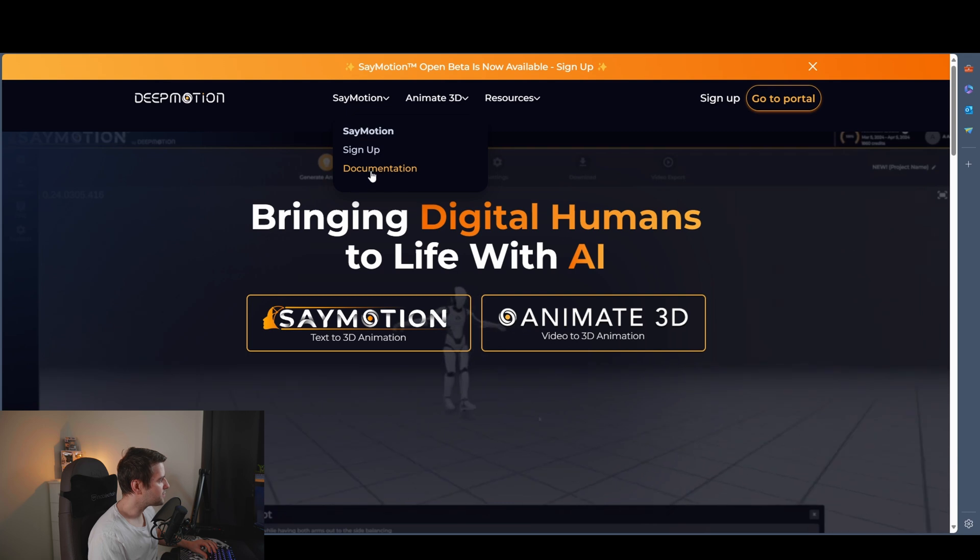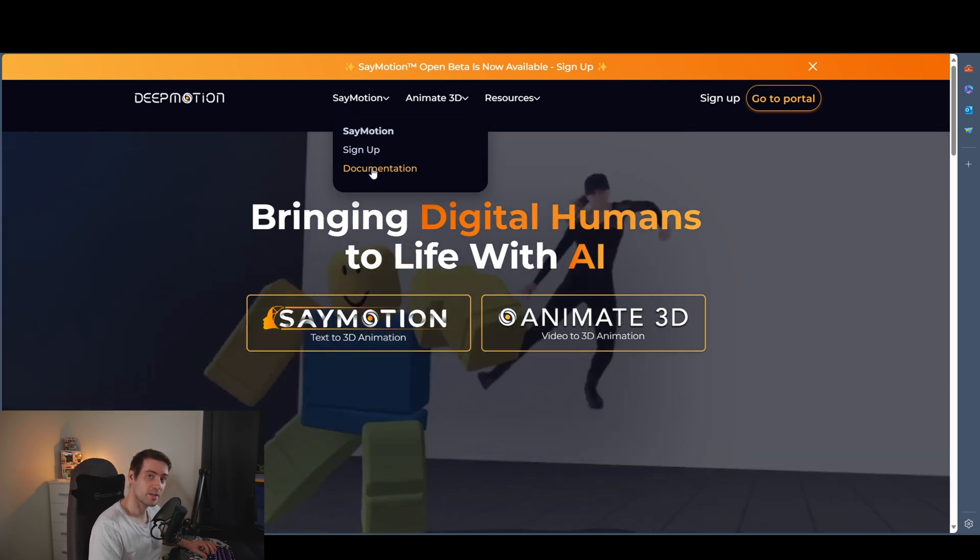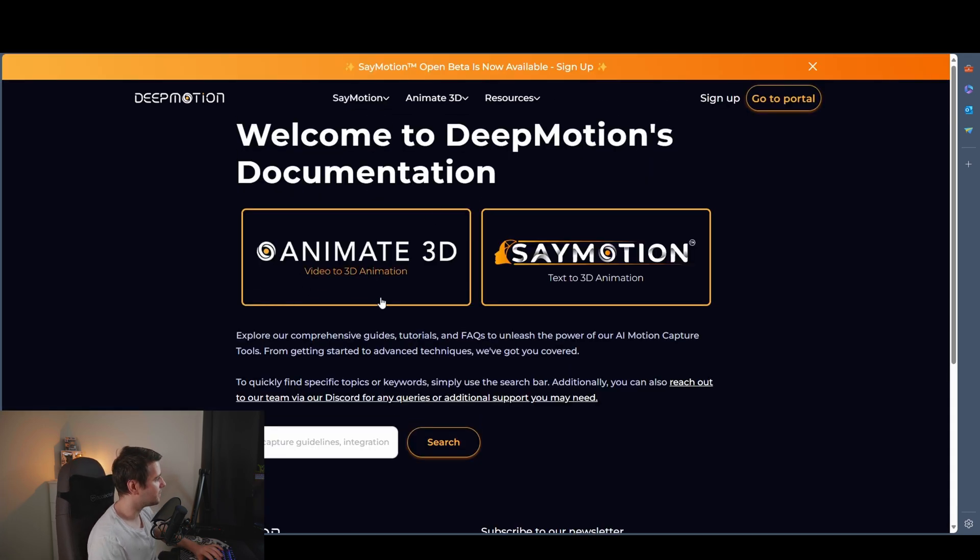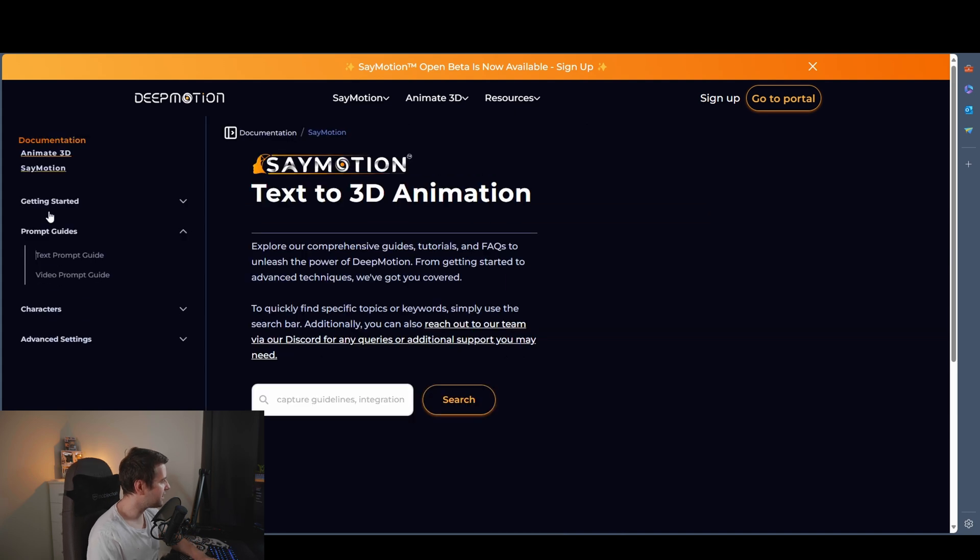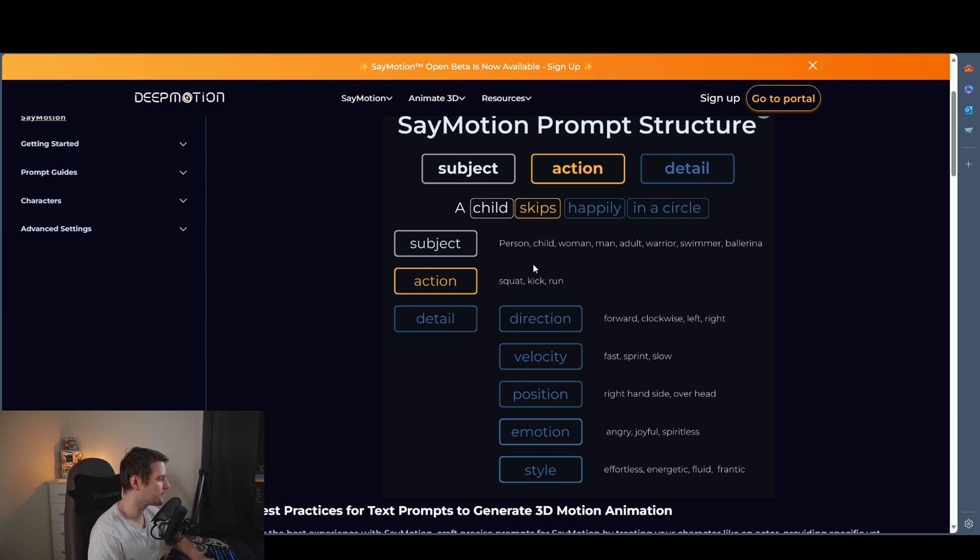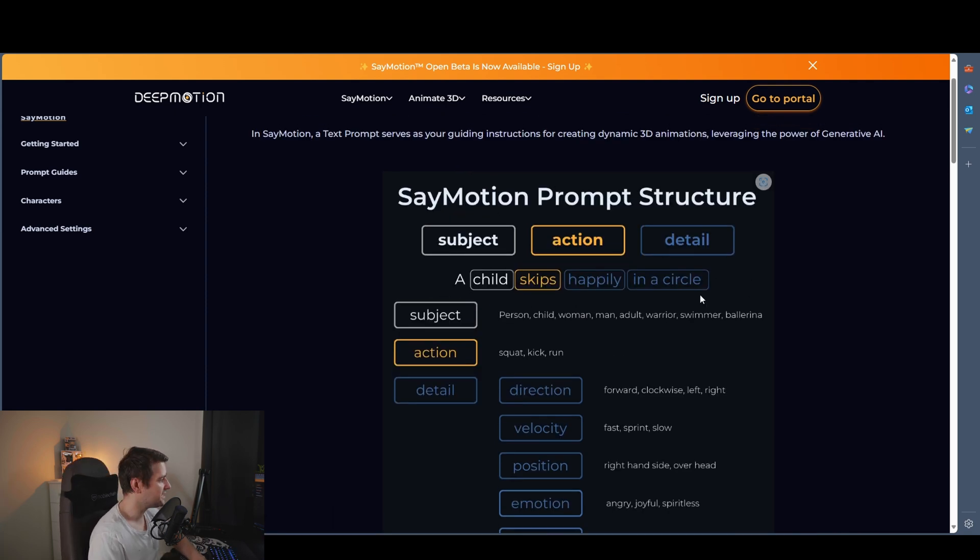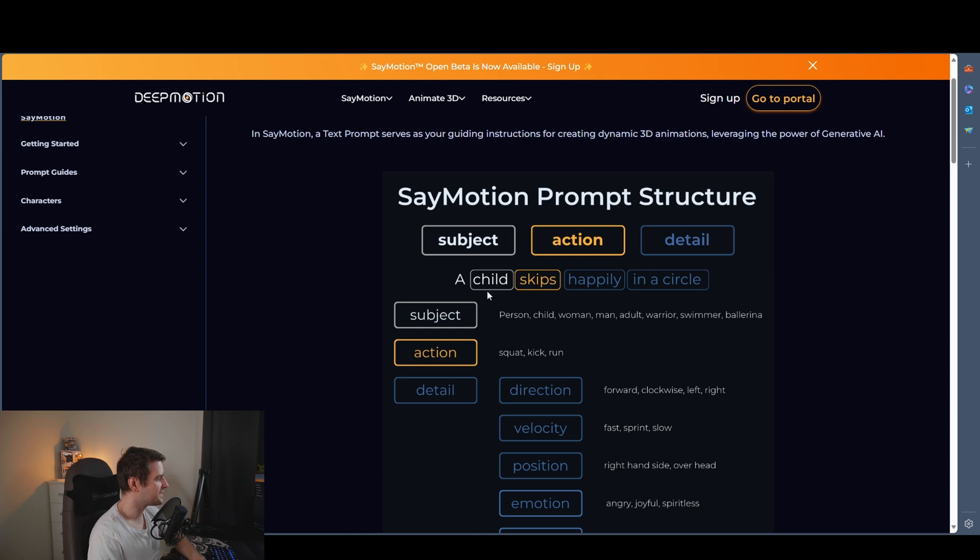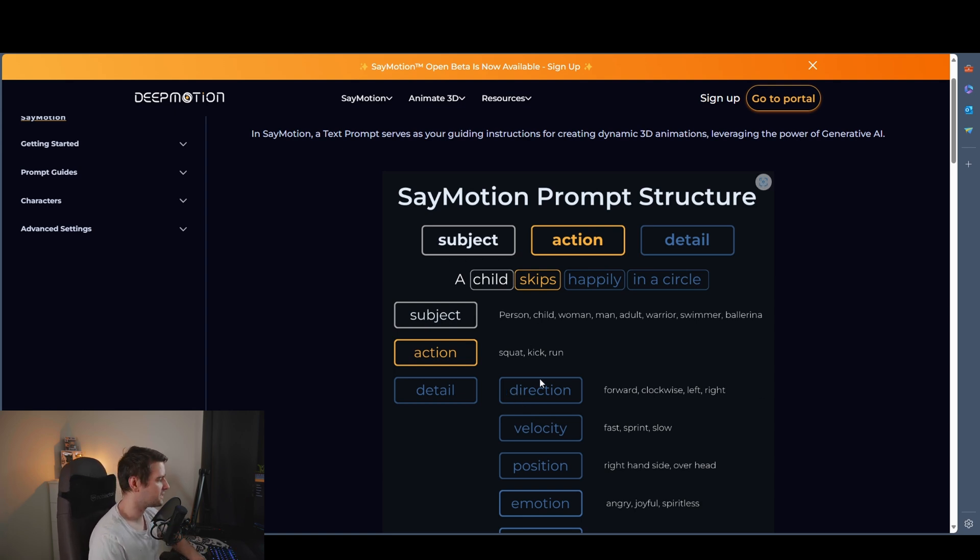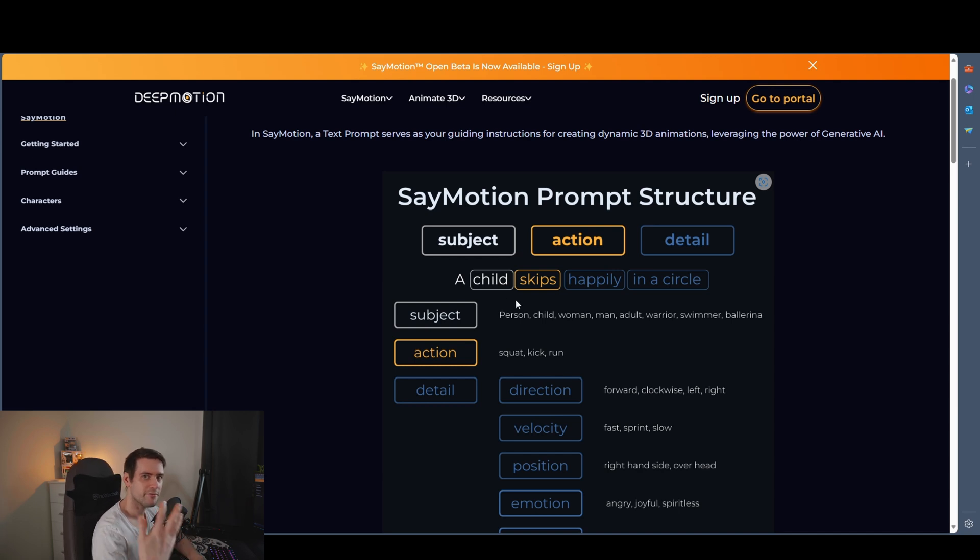And first we can look a little bit at the documentation before we're starting. You can find here prompt guide and text prompt guide. They recommend this structure, for example, subject, action and detail. So for example, a child skips happily in a circle.